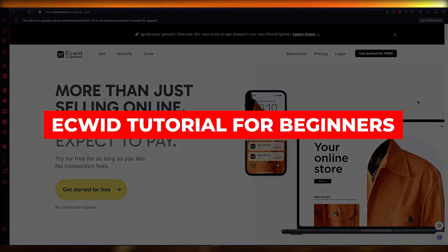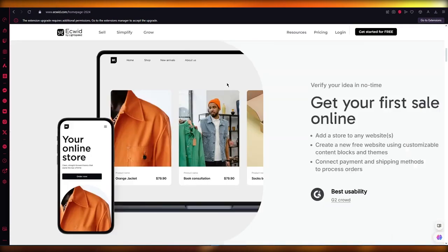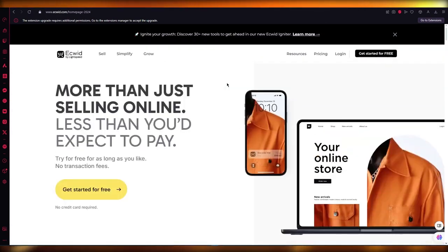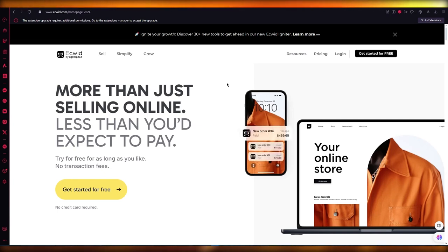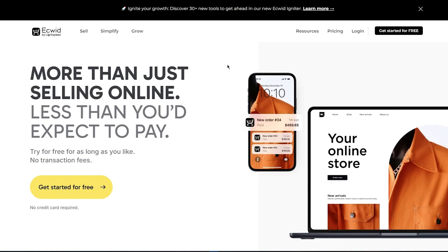In this Ecwid tutorial for beginners, we're going to be talking about Ecwid, which is an incredible e-commerce software that allows users to sell products on their stores, start their e-commerce journey, and get a basic idea of how selling online works. We're going to cover this in great detail — creating an account, going through the pricing, and showing the step-by-step procedure for the main e-commerce ventures.